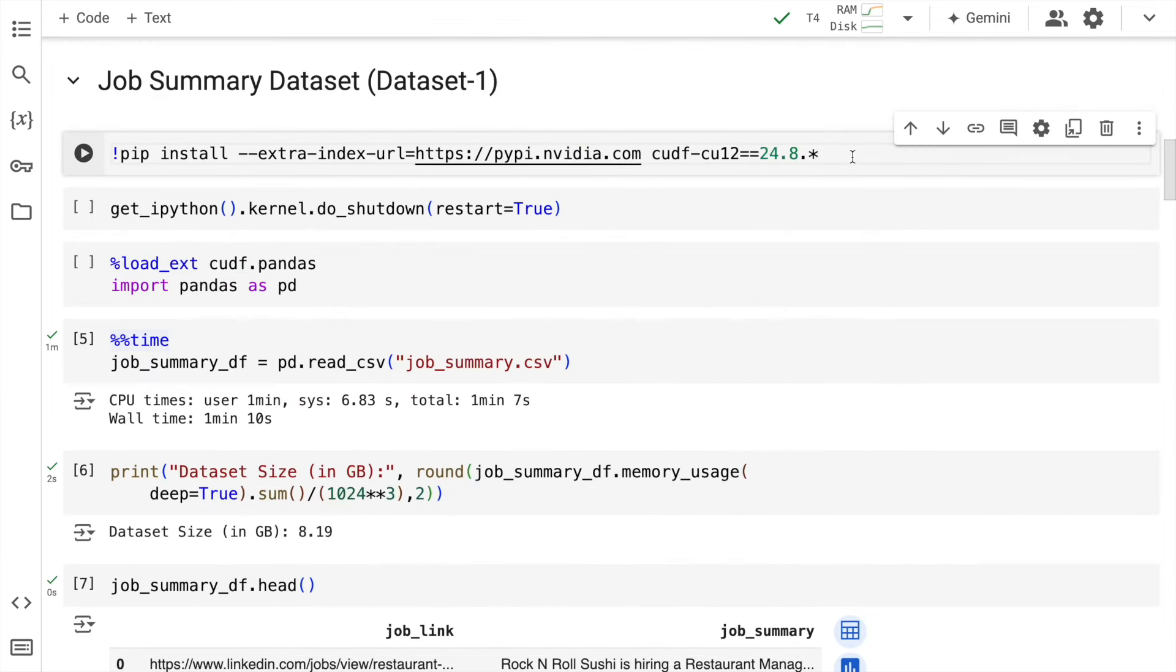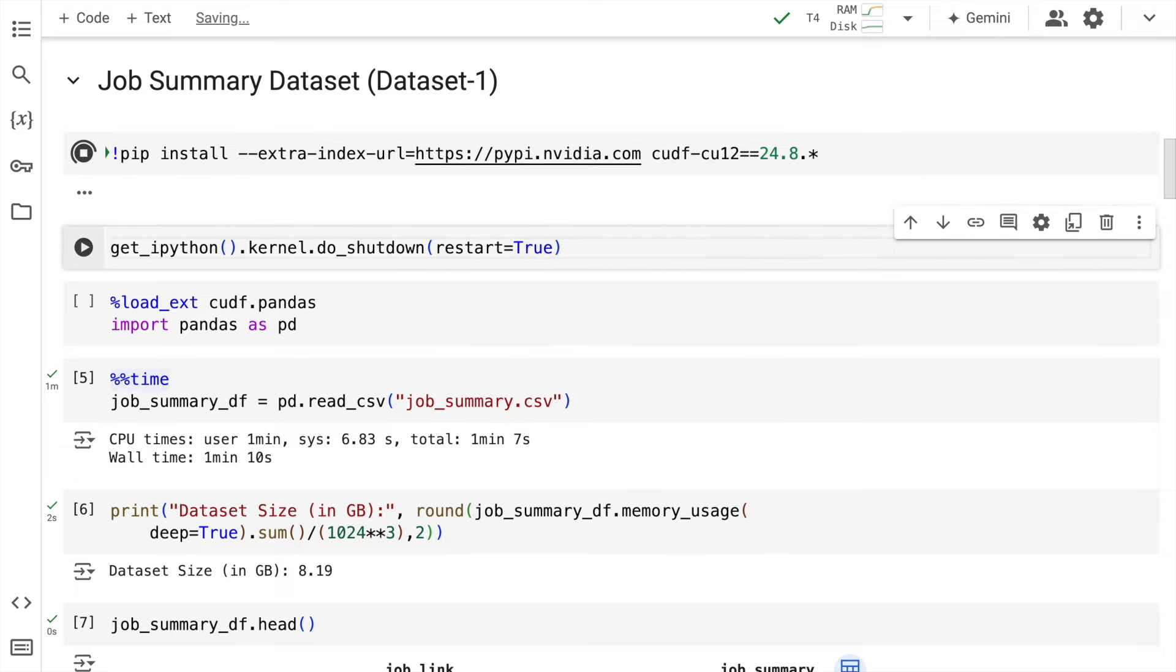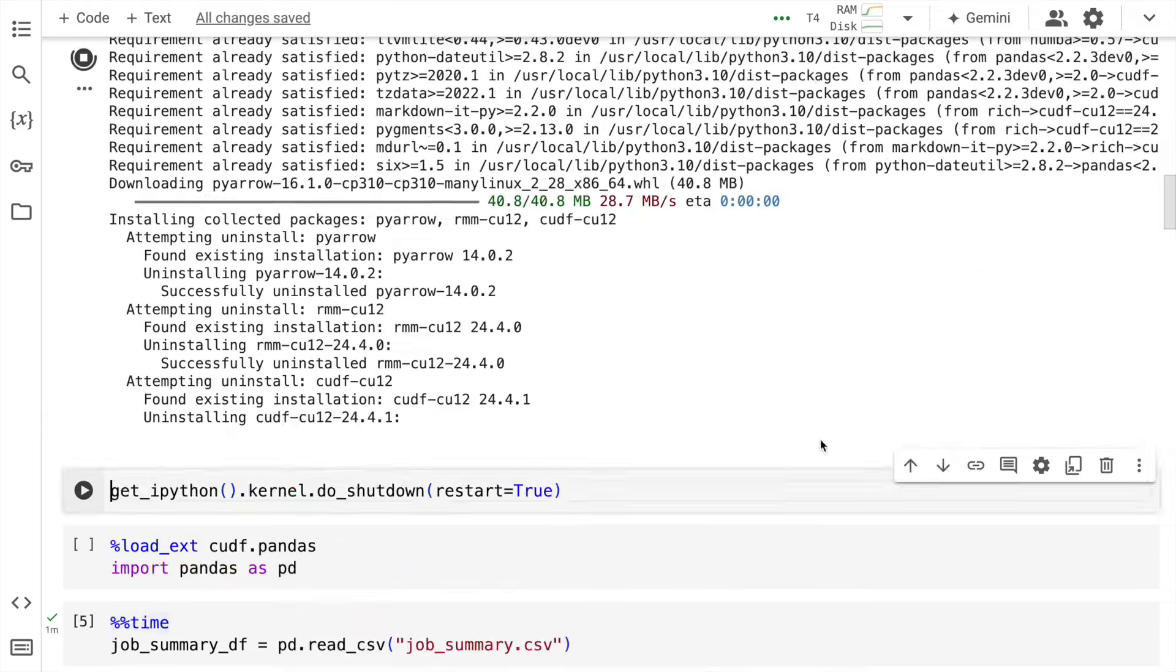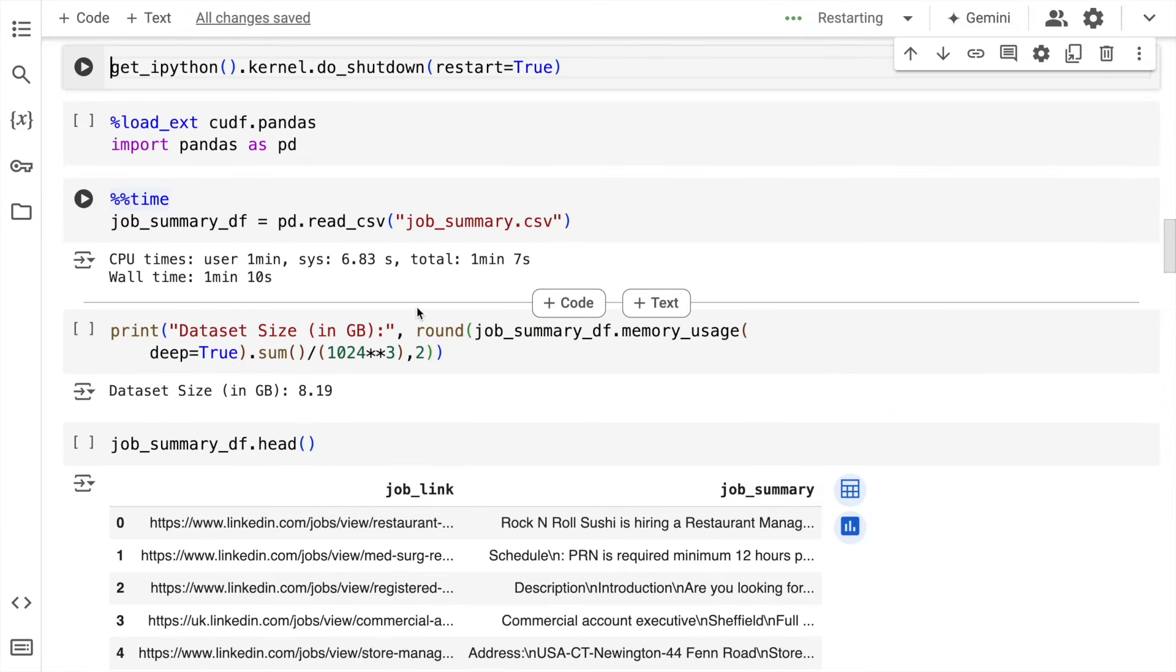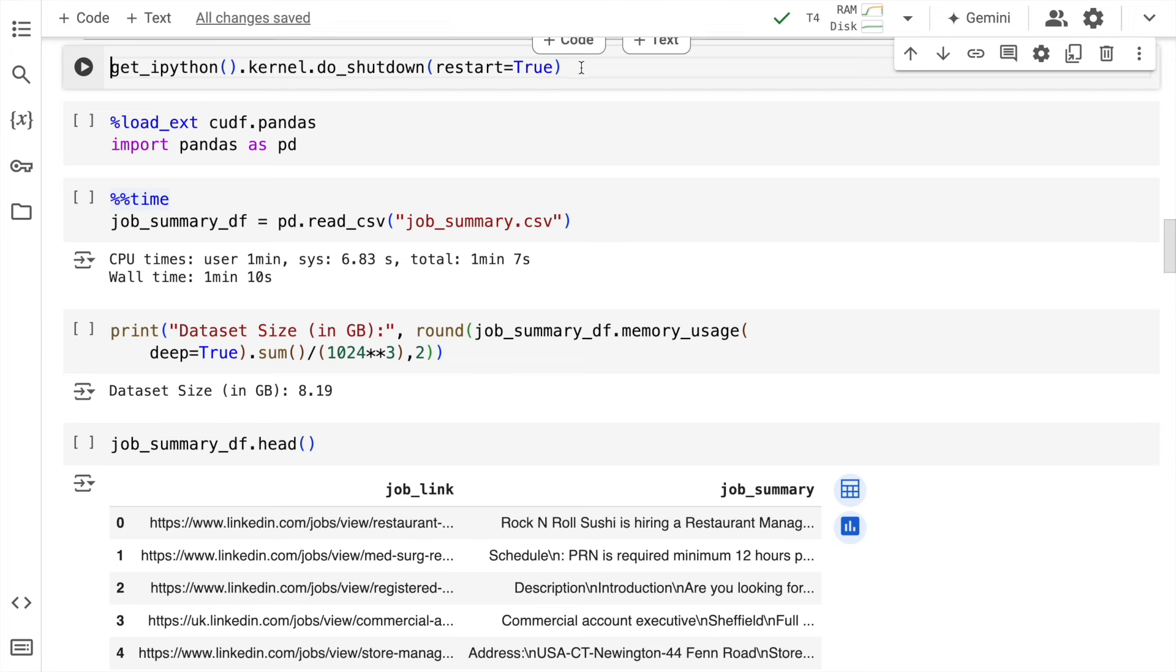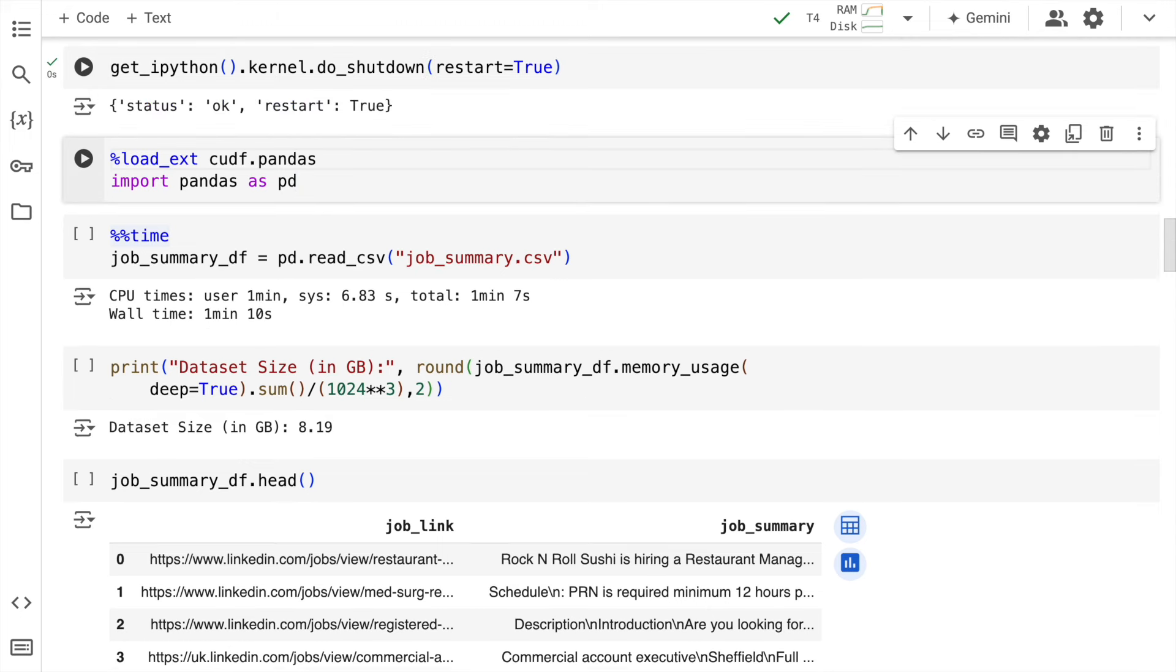Now the first thing that I'll do is I'll install cuDF. And you'll have to install the correct version of cuDF as well. So here is the command. I'll quickly run this for the installation to go through. So I'll quickly restart the session. If this popup doesn't populate for you, then what you can do is you can run this particular command called get_Python_kernel.do_shutdown and restart equal to true. So you can run this as well. Just for safety sake, I'll run this again, although I have already restarted my kernel, but I'll restart it again.